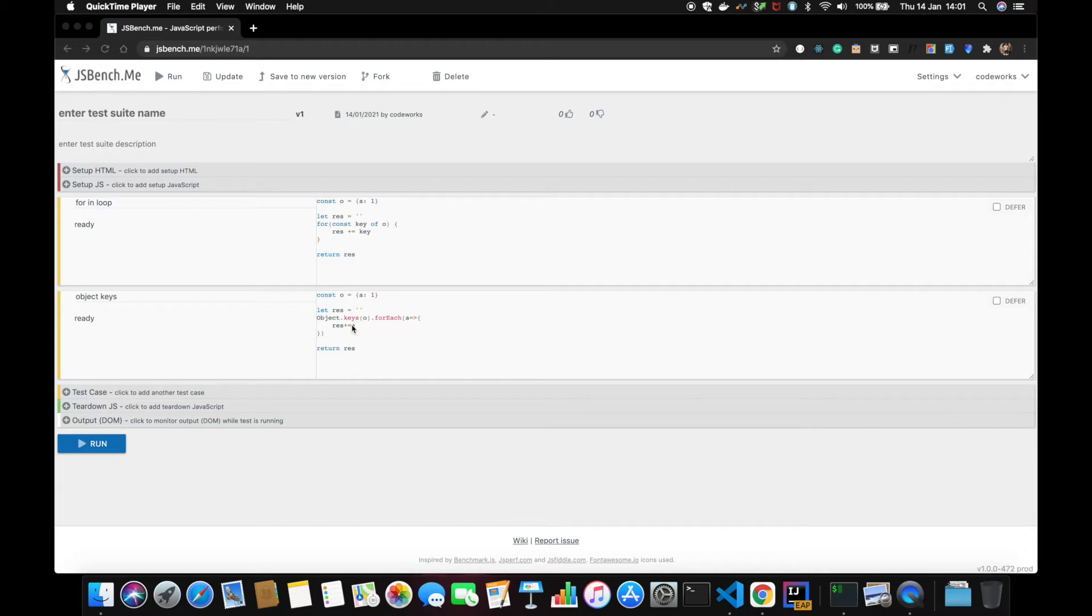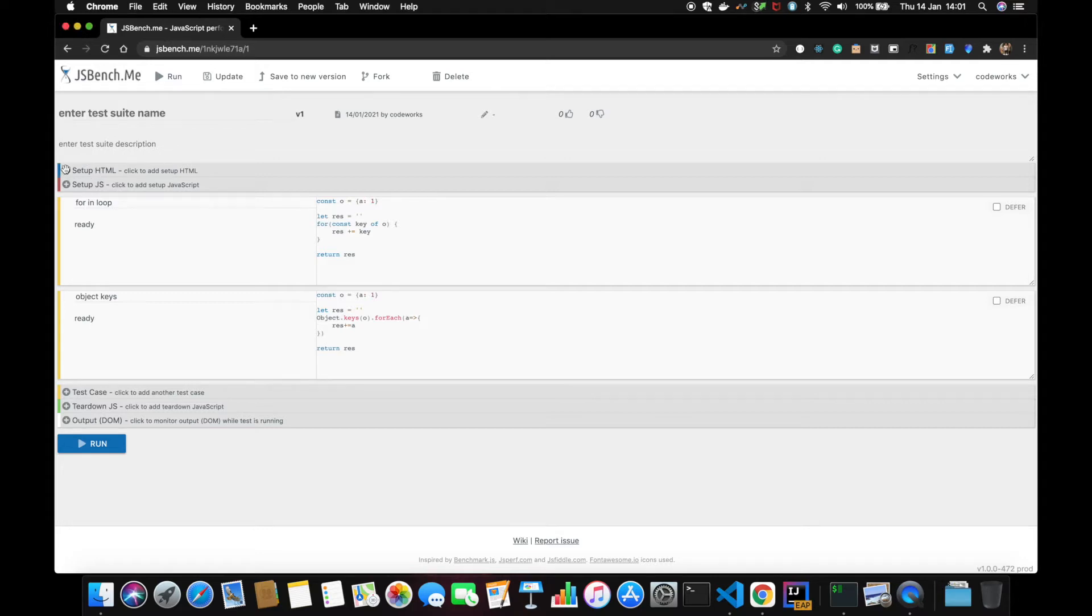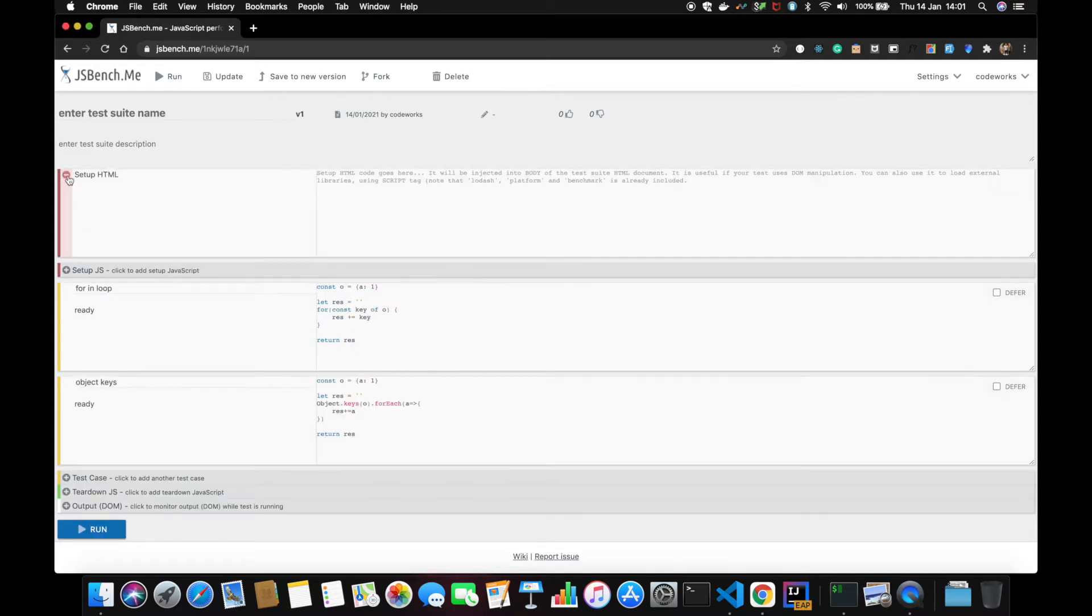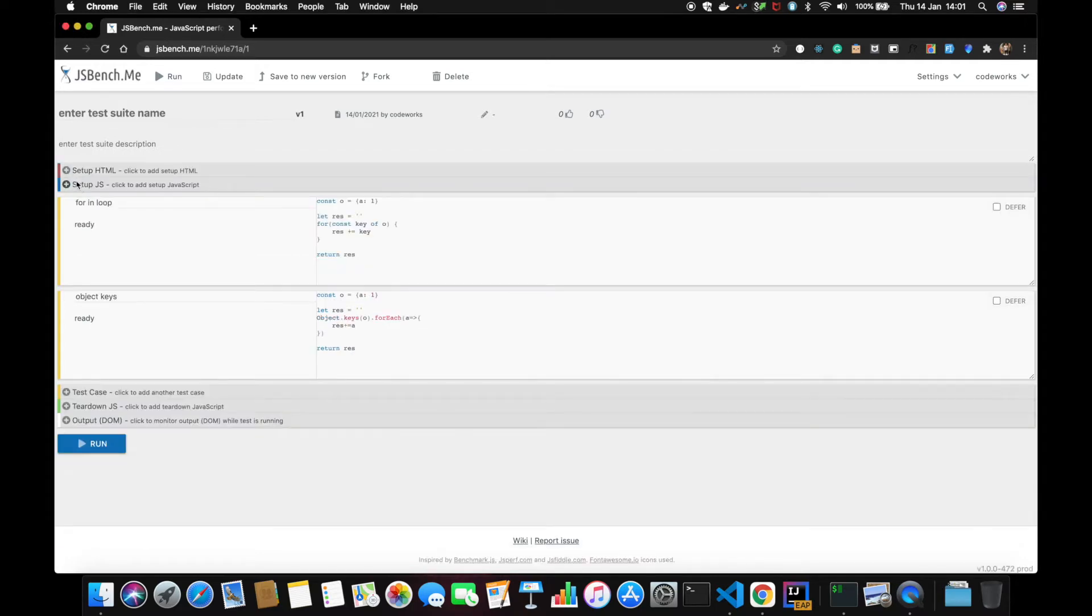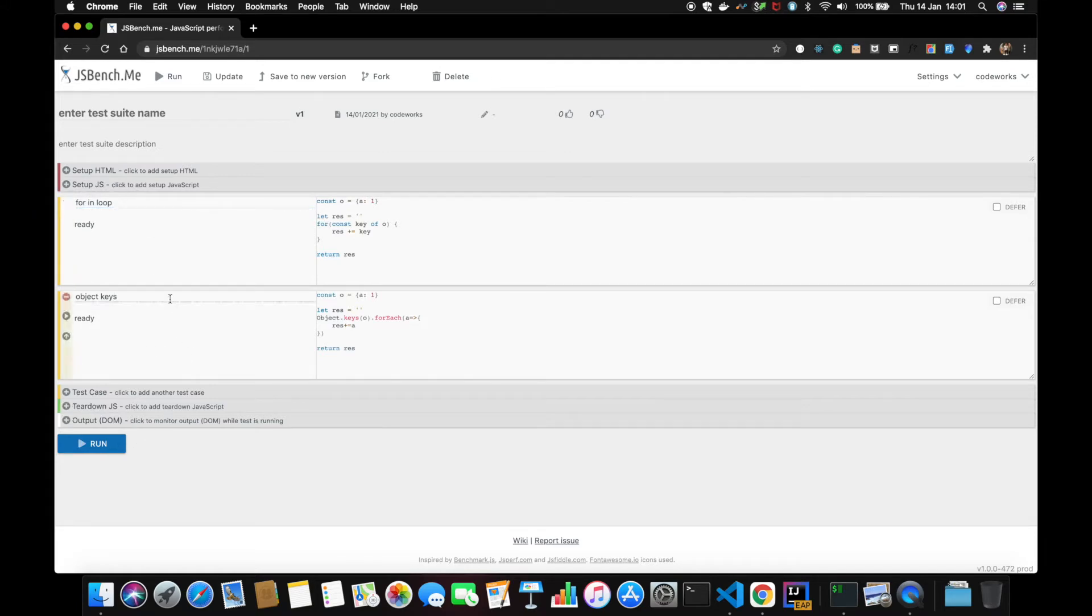As you can see, this is really simple to use and setup. I didn't explore the HTML setup, so I just went with setup JS and just run.